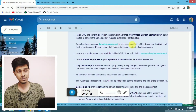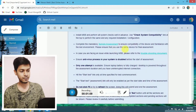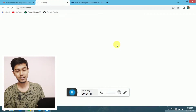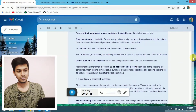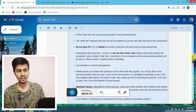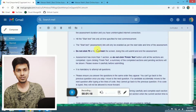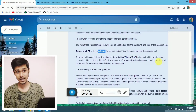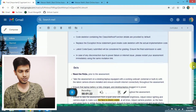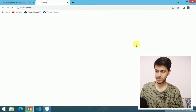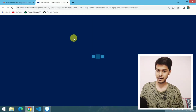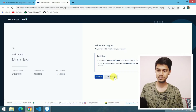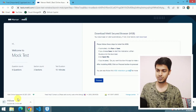Before taking the actual assessment, you have to give the demo assessment. That will ensure that the MSB tool is running correctly in your system, is compatible with your system, and you will not face any challenges during the exam. The process is very simple — just click on 'Download MSB' and it will get downloaded. This setup is of 229 MB.